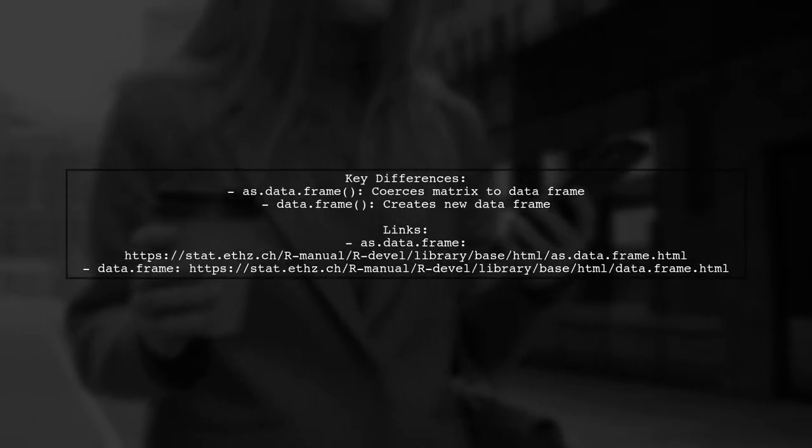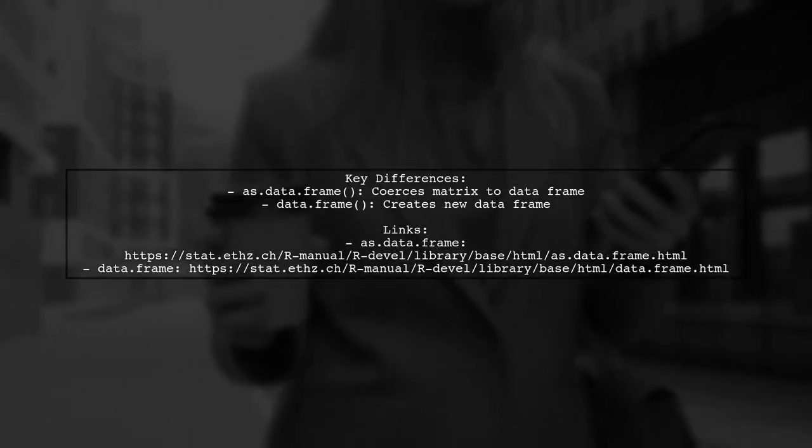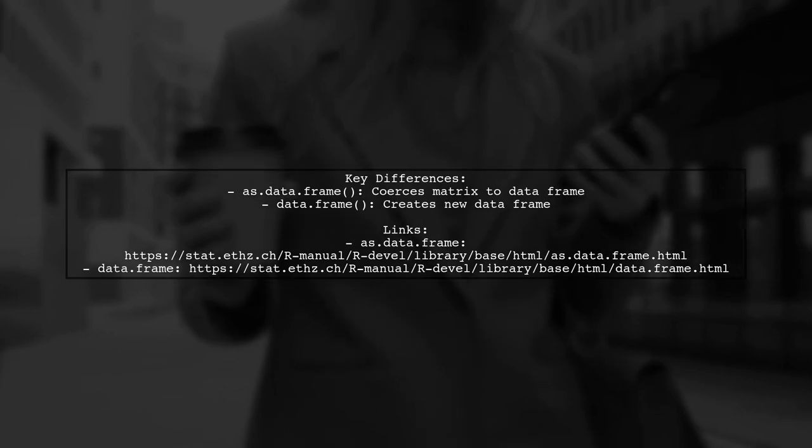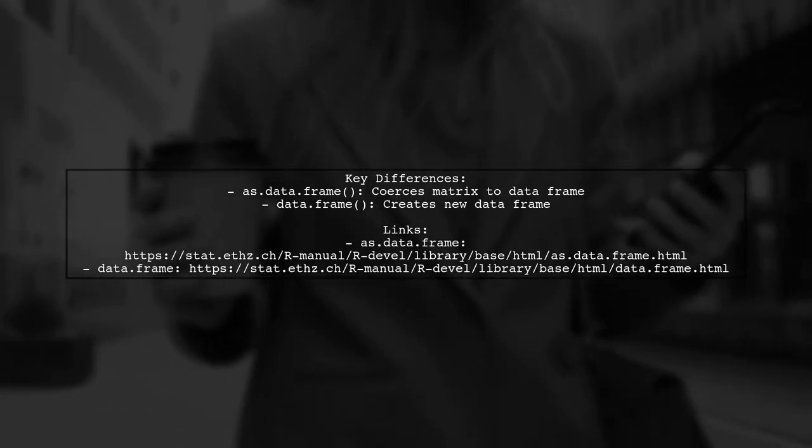Remember, as.data.frame simply converts a matrix, while data.frame creates a new data frame from the input.